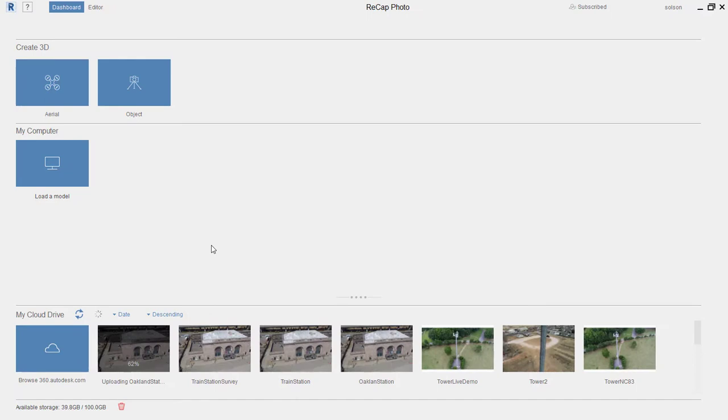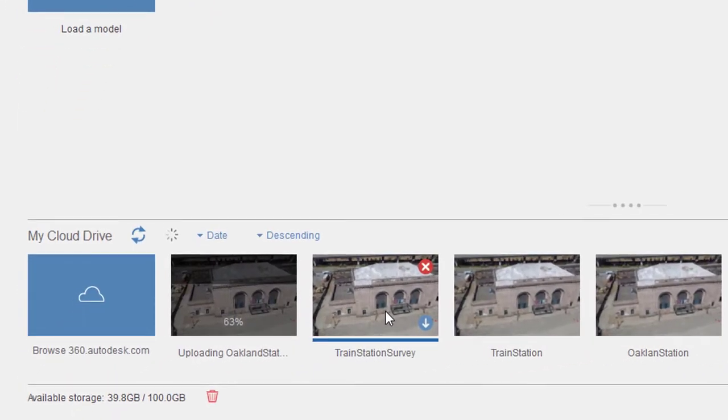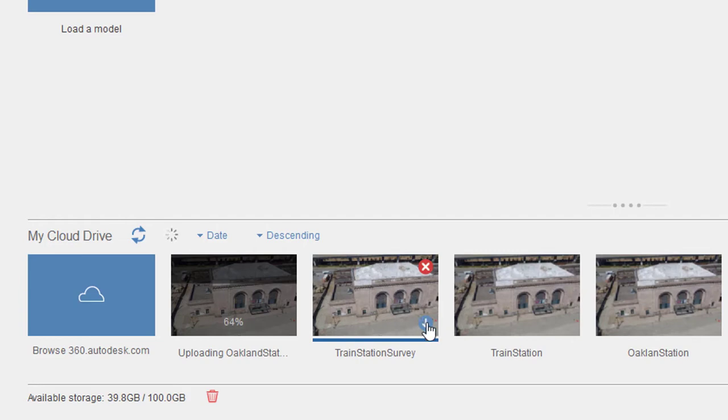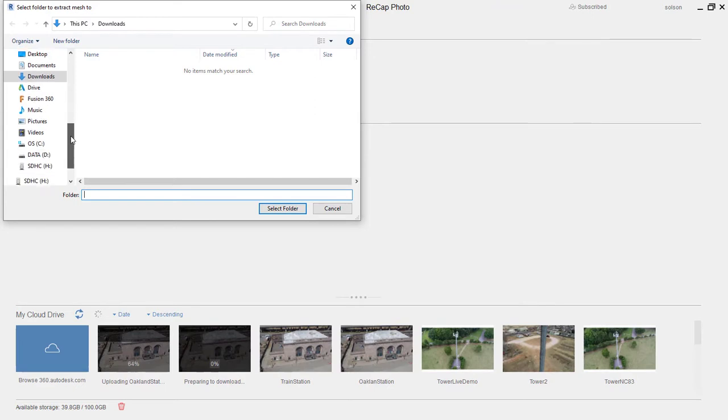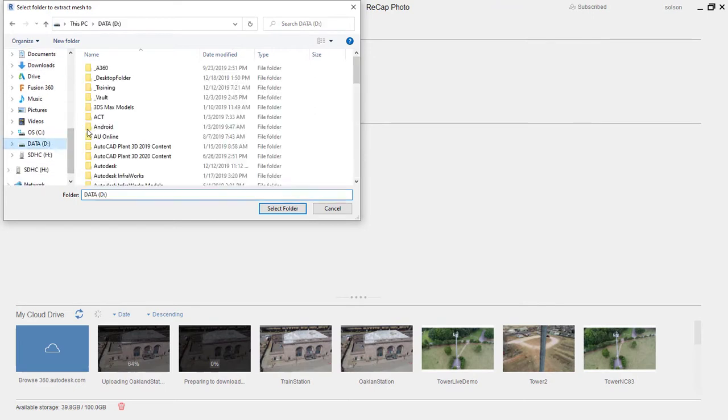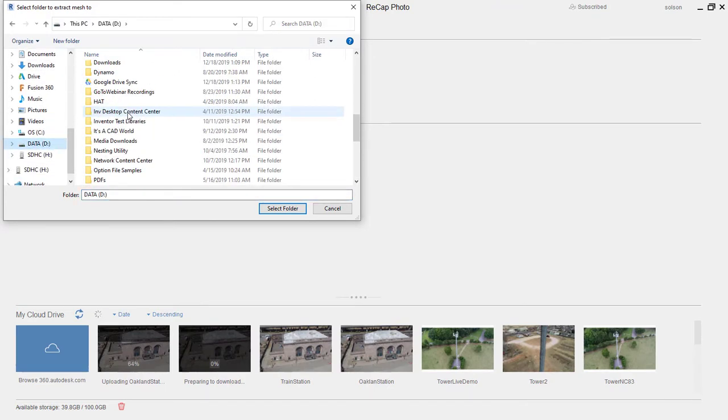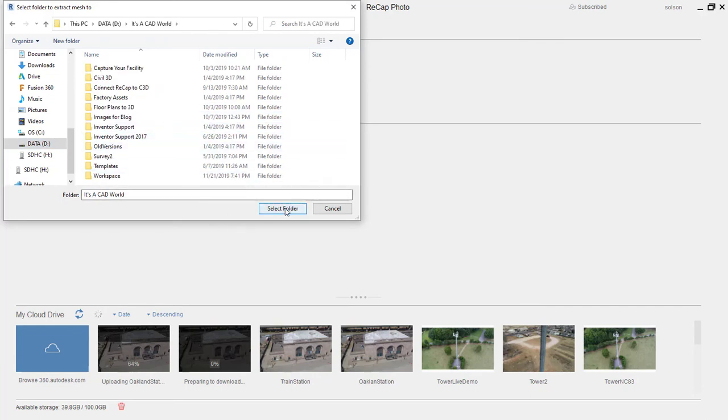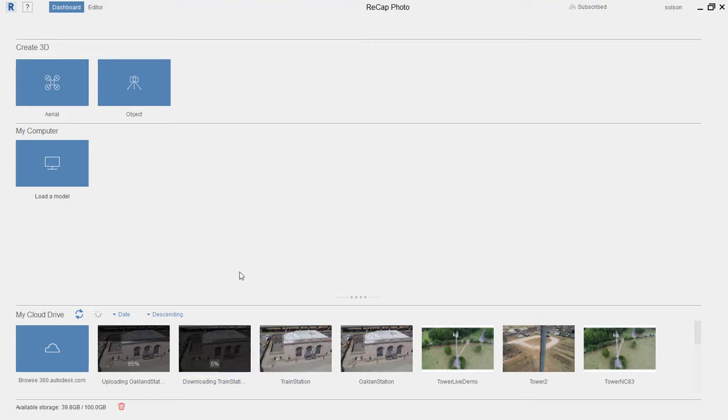So here I am in Recap Photo. If you watched the last video you saw the process of creating this task or this job and assigning all the photos. I'm gonna use one of the previous ones that I have done to verify the workflow and the model came out properly here. You can see if I hover over these you get a little download icon here. If I click on this download it's gonna ask where I want to put it. I'm gonna go ahead and put it on my D Drive in my It's a CAD World folder where I put a lot of this stuff.